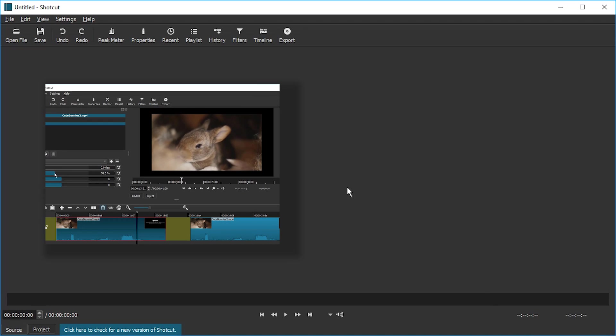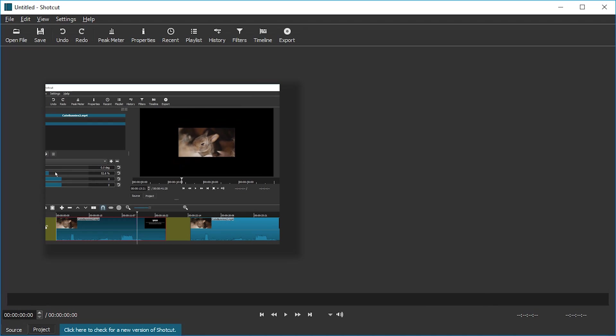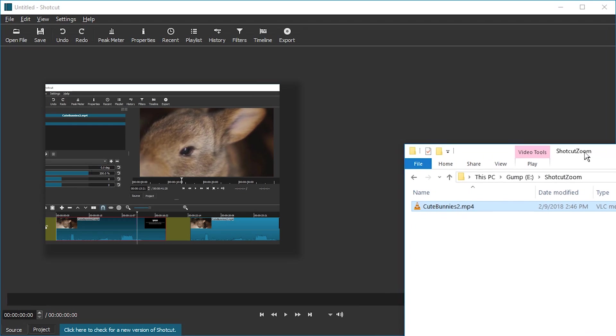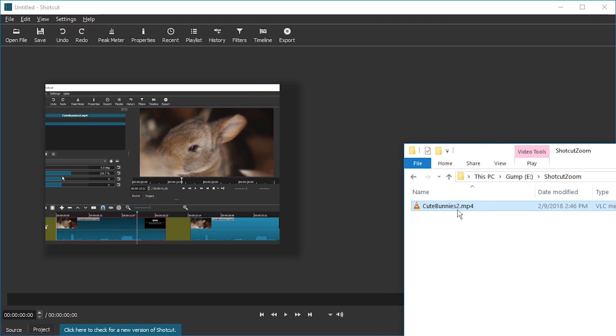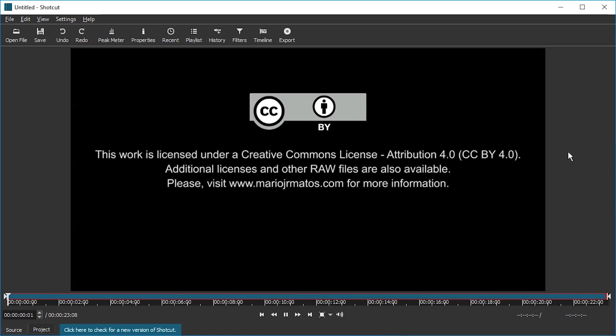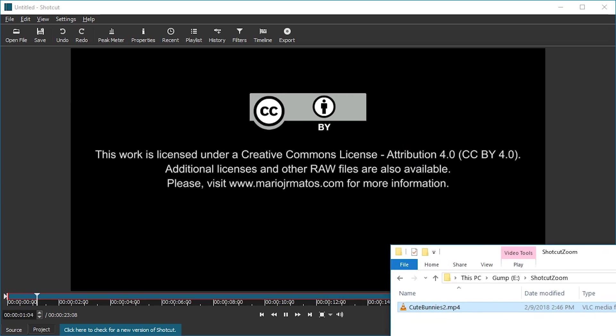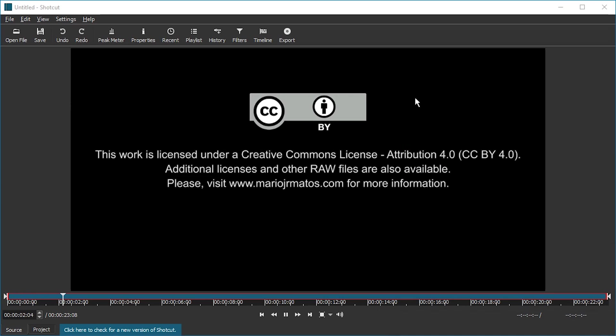Hello and welcome. Today I'm going to show you how to zoom into a video in Shotcut. We're just going to get the video in here.